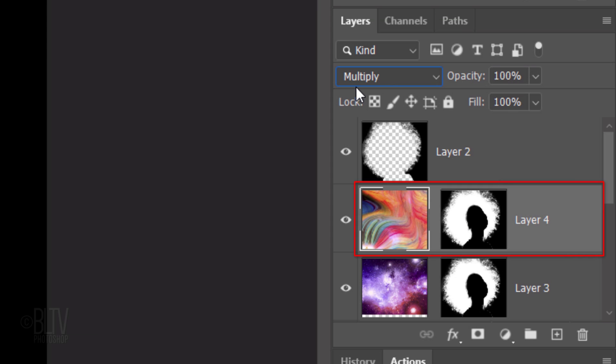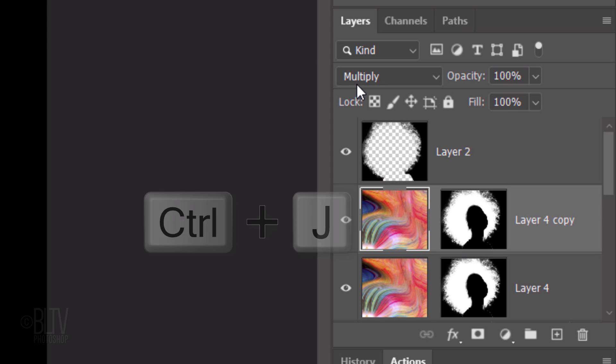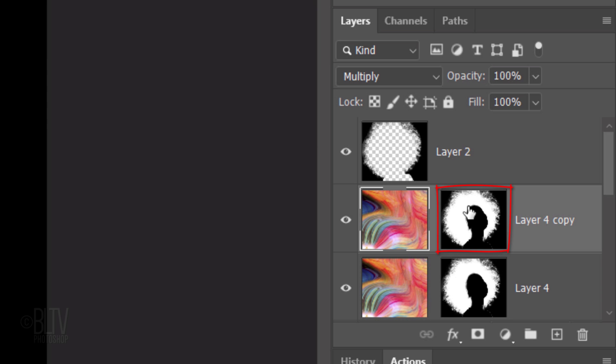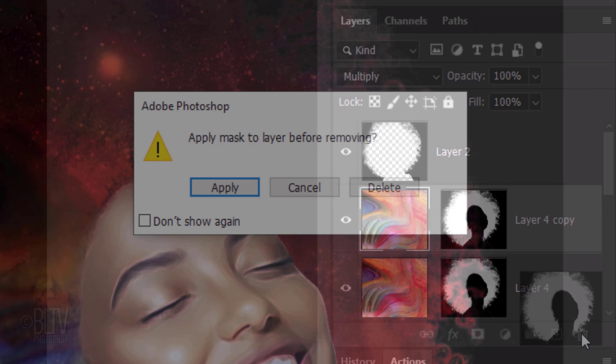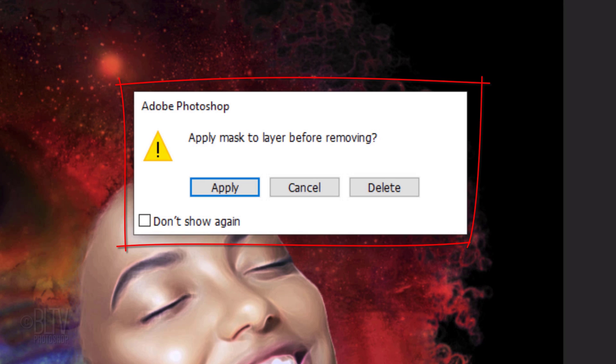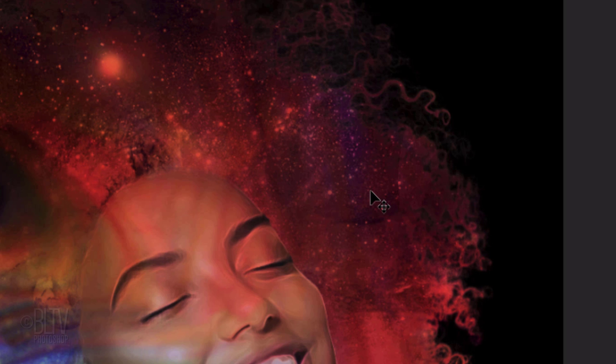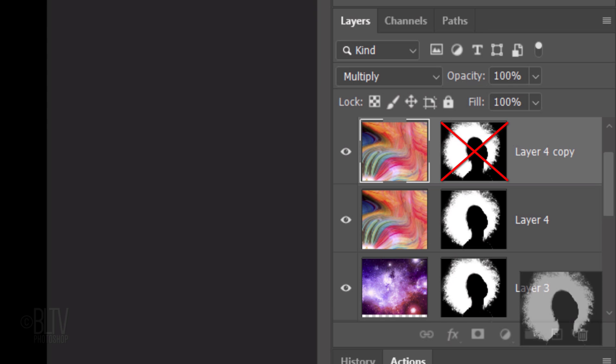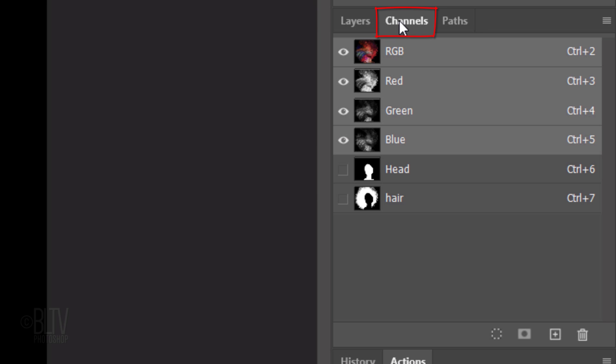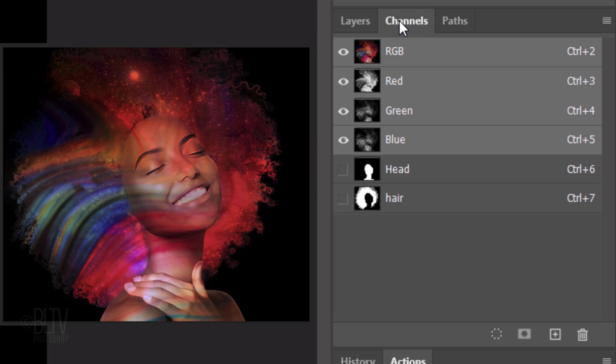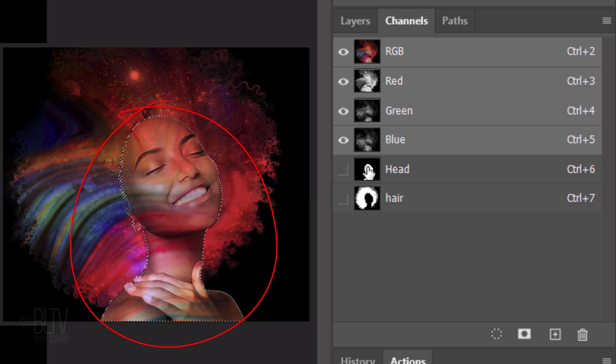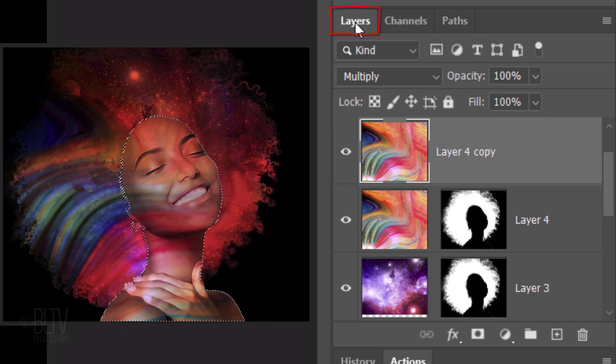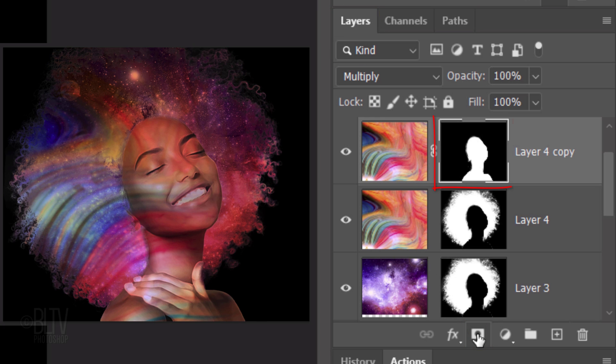Make a copy of it by pressing Ctrl or Cmd-J. Drag the copy's layer mask to the trash. If you see this message, click Delete to prevent the layer mask from being applied to our image. Open the Channels panel and Ctrl-click or Cmd-click the head thumbnail to select its shape. Open back the Layers panel and click the Layer Mask icon to make a layer mask of the selection.